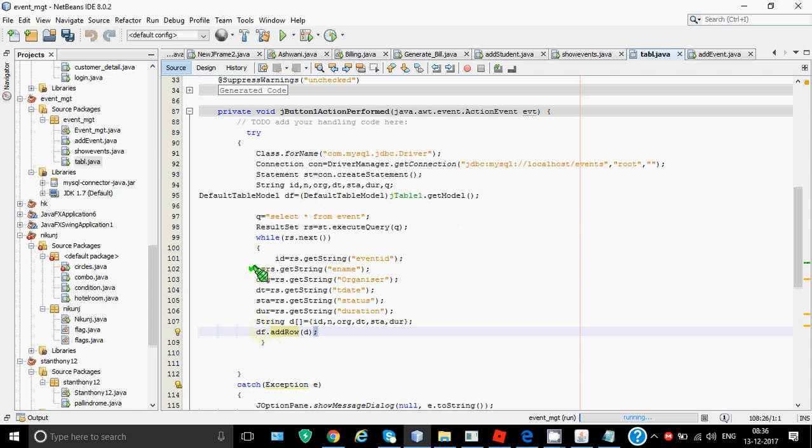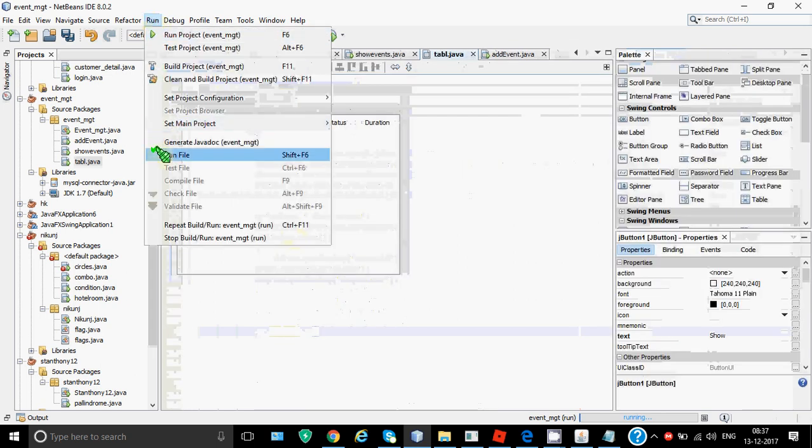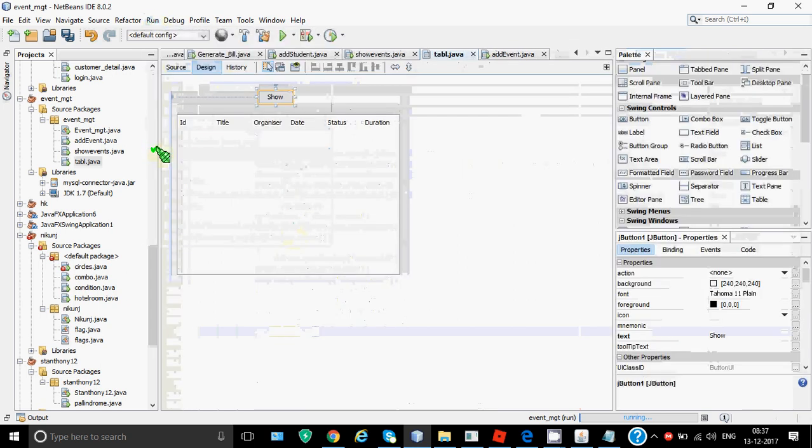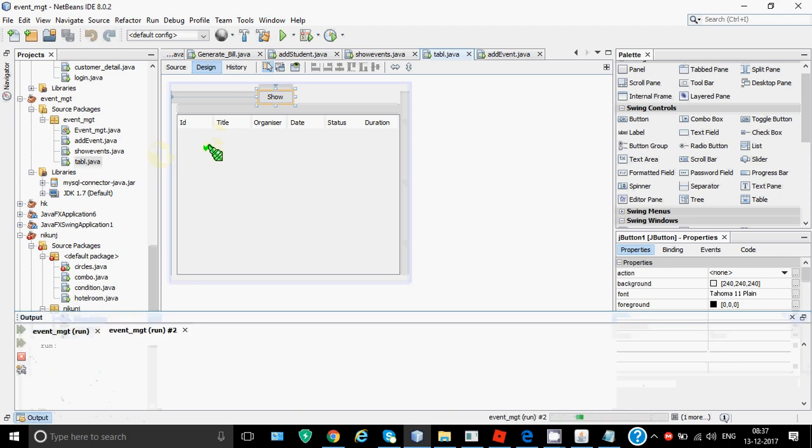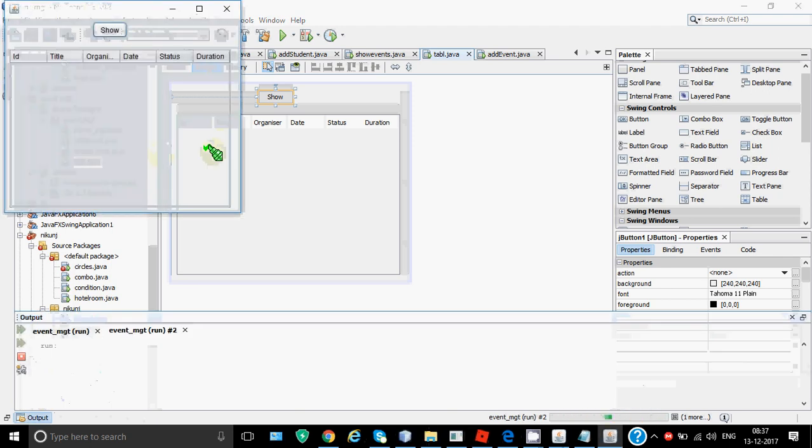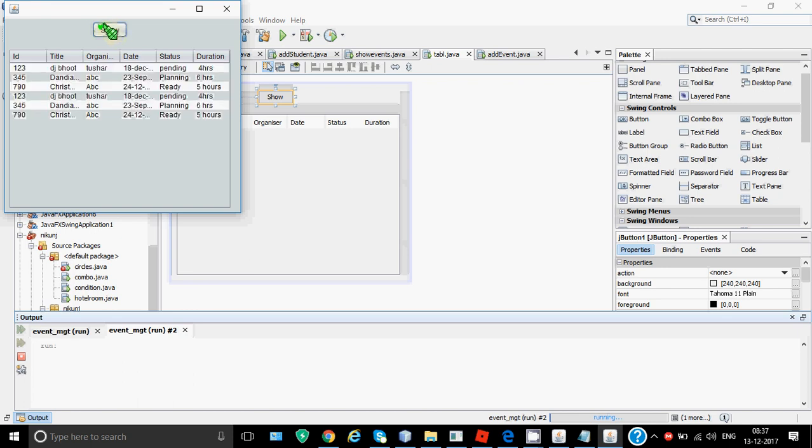So this will be added in the default table model which is eventually added on the table on the screen. So the loop will keep on working again and again till it is getting more records. Every time a new record is fetched and it is added to the table on the screen. So if I run this and I click on show I'll be getting all three because we have three events right now in the table. I'll be getting all three records. Even if it would have been 30 or 300 we'll get all records with the same code. You don't have to write extra code for that. So it will show all of those as many records we have in the table.